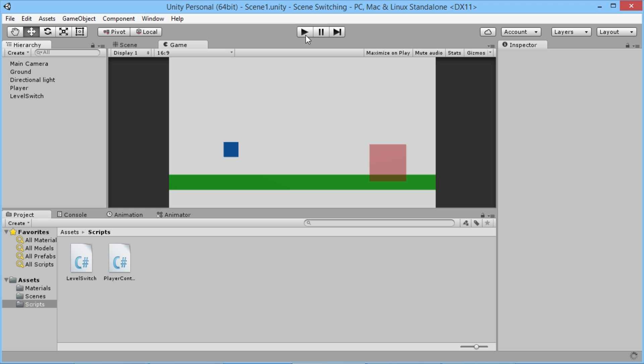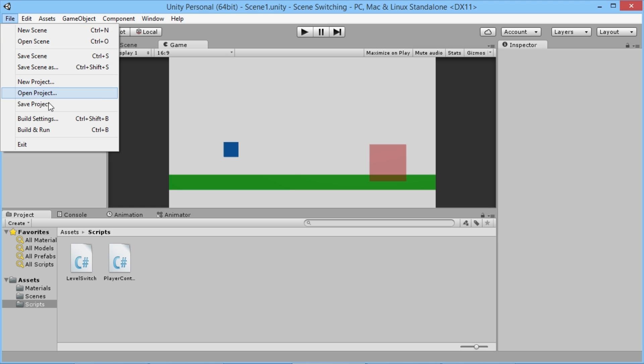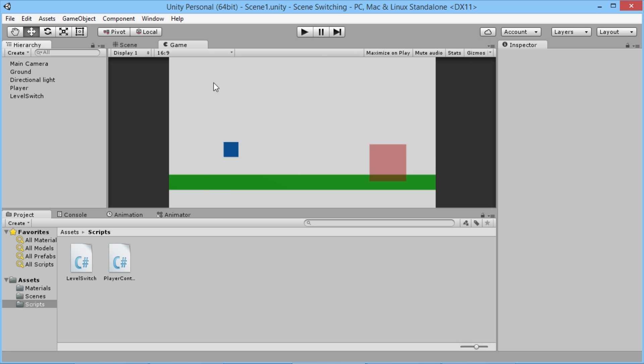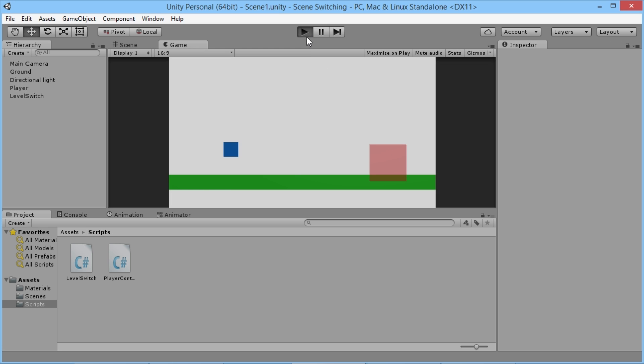It'll work essentially the exact same, and of course you still need to have your levels in your build manager all loaded in there. But it'll function the exact same way, it's just opening up to a better way of using it within Unity.